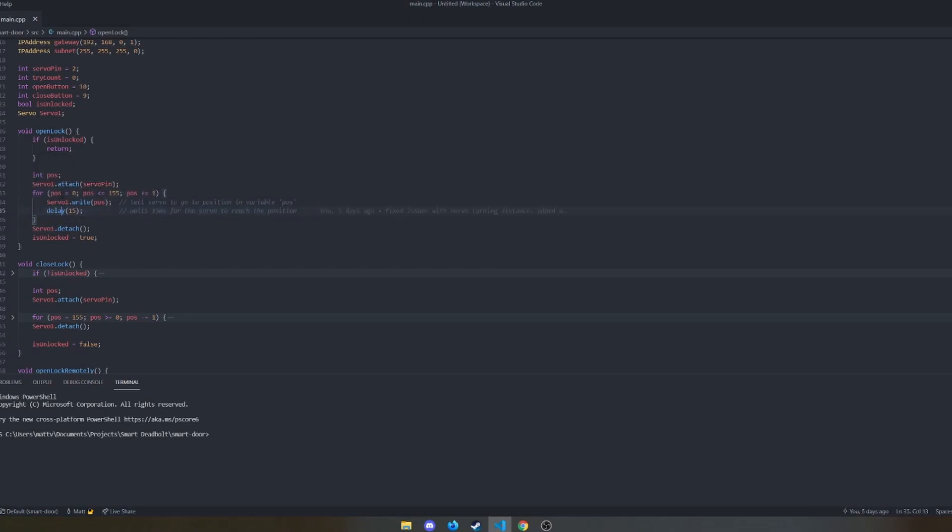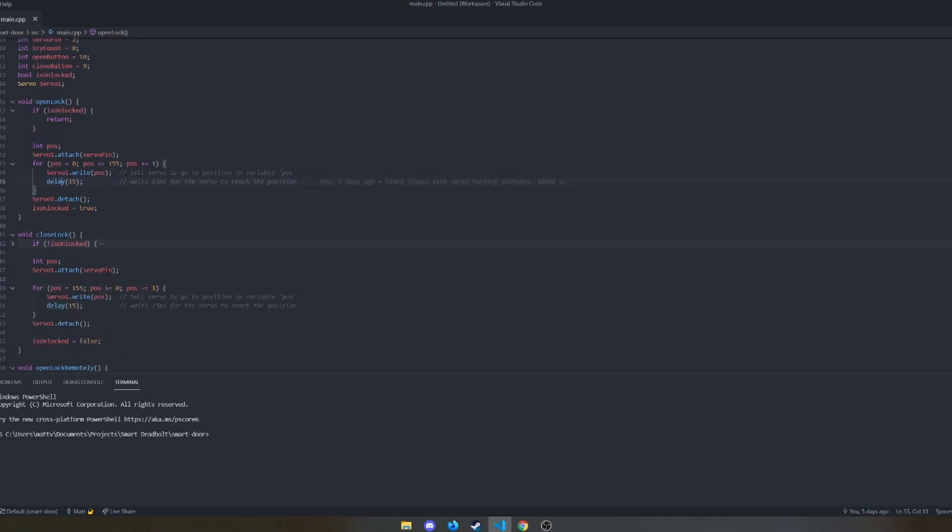Which goes from zero degrees to, in this case, 155. And that varies per door to door. Like every deadbolt is going to be different. So mine is 155 degrees to unlock and 155 degrees the other way to lock it. It just takes testing on your door if you ever want to copy this code.